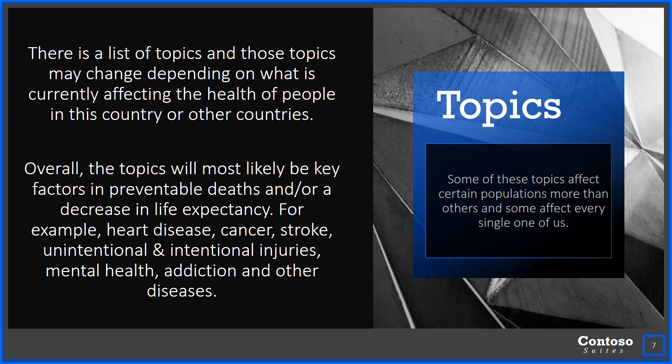The list of topics may change depending on what things are currently affecting large populations of people and their health. Overall, you're going to see topics that affect people's life expectancy and quality of health as it relates to preventable death, injury, and illness — things like heart disease, cancer, strokes, intentional and unintentional injuries, mental health, addiction, and other diseases.